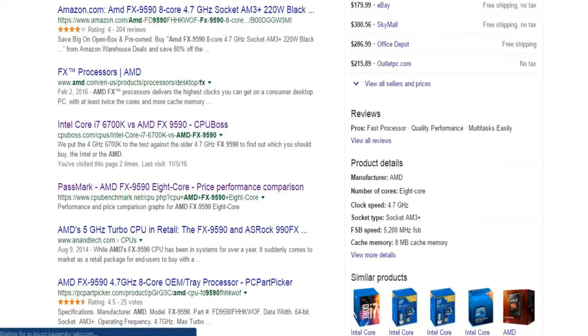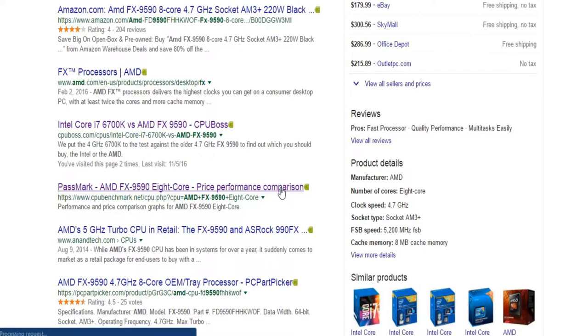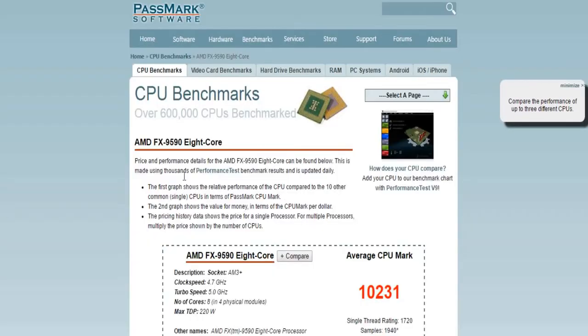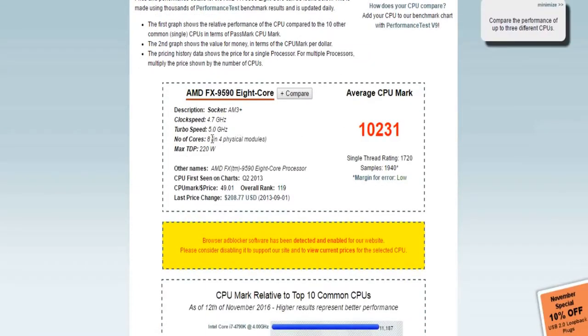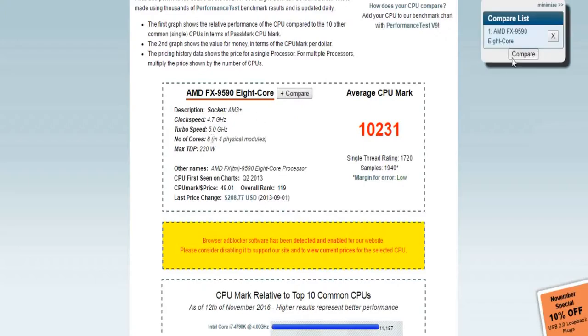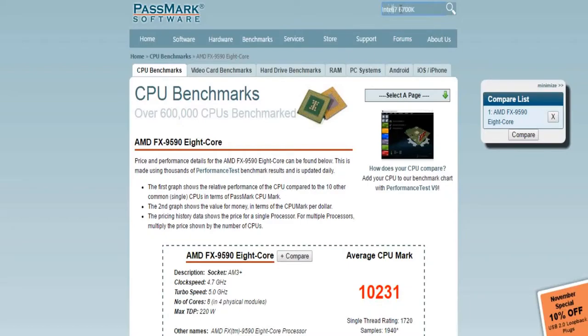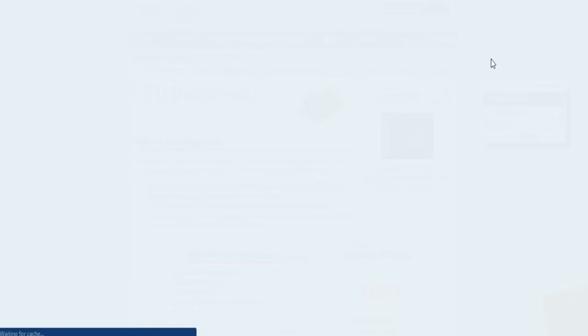I always go to cpubenchmark.net to get a price to performance comparison and to see the mark. Let's just check it out. Oh, I need another CPU. I'm just going to add 6700k. You always have to type in the full name with this website, that's one problem. Time consuming, that's what it is.